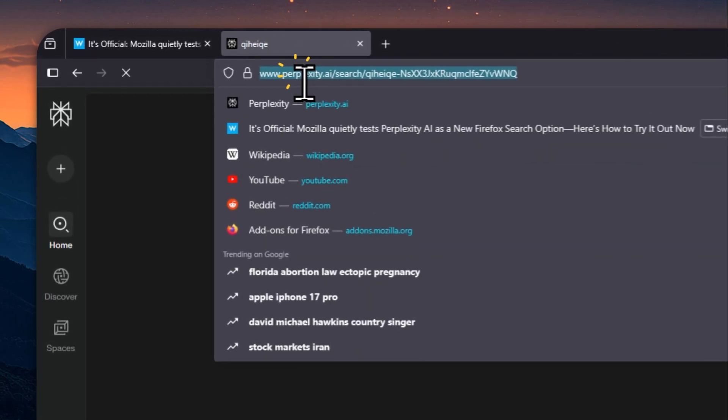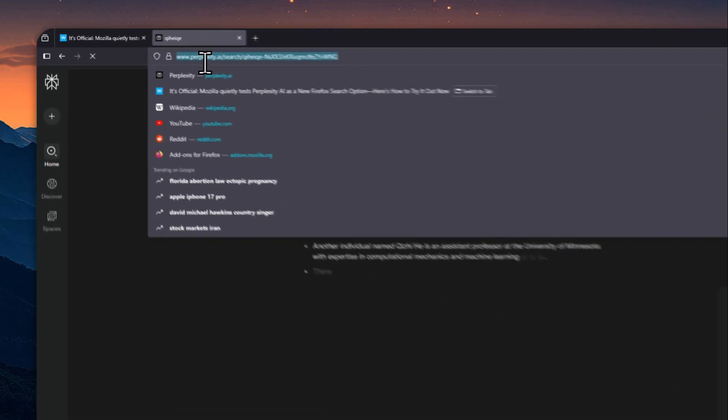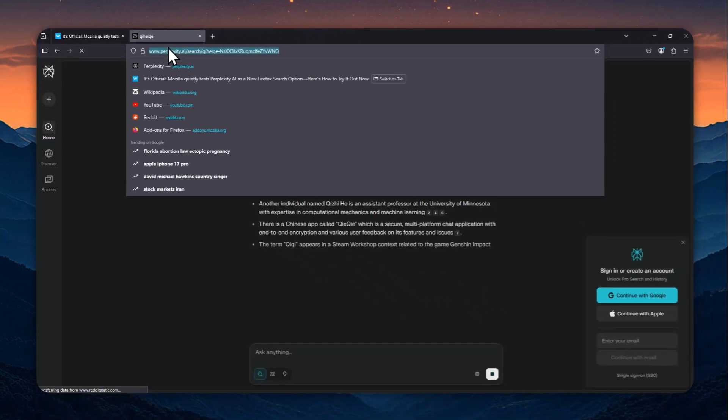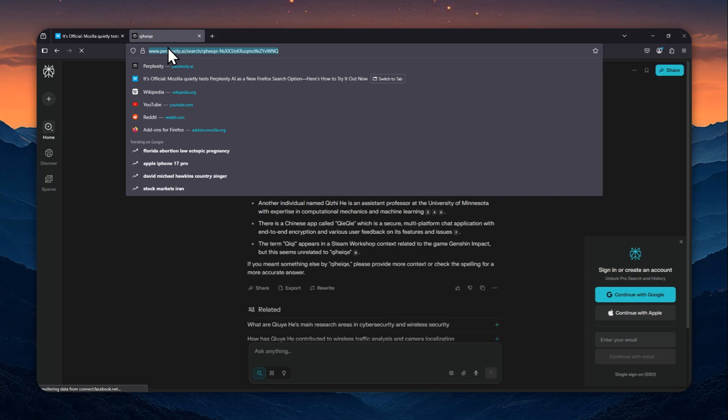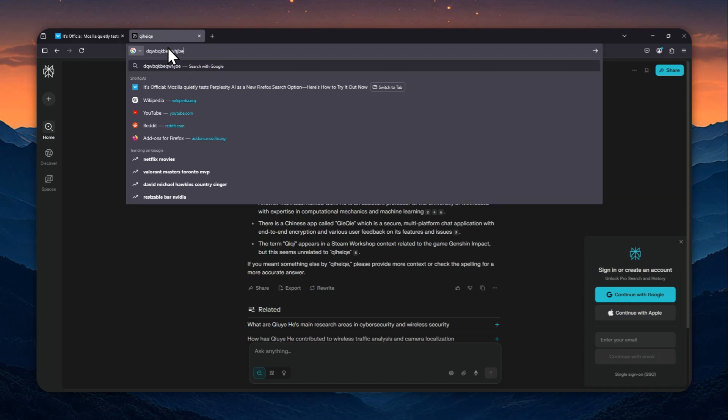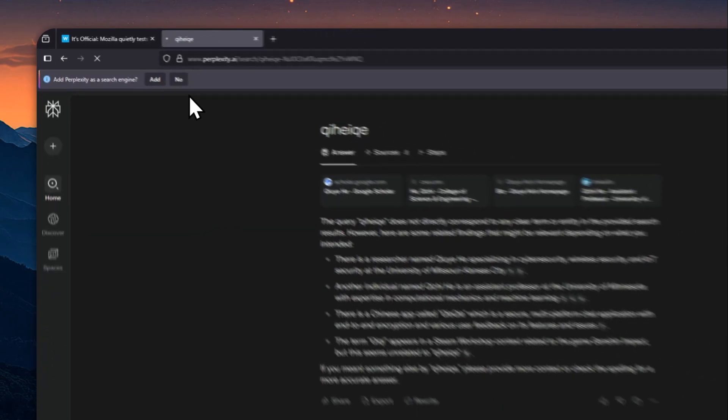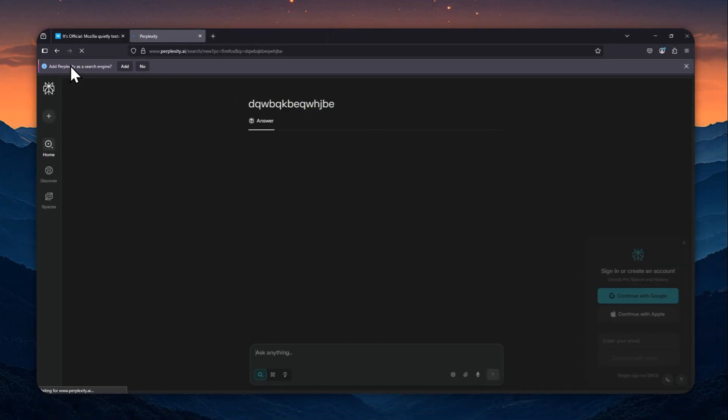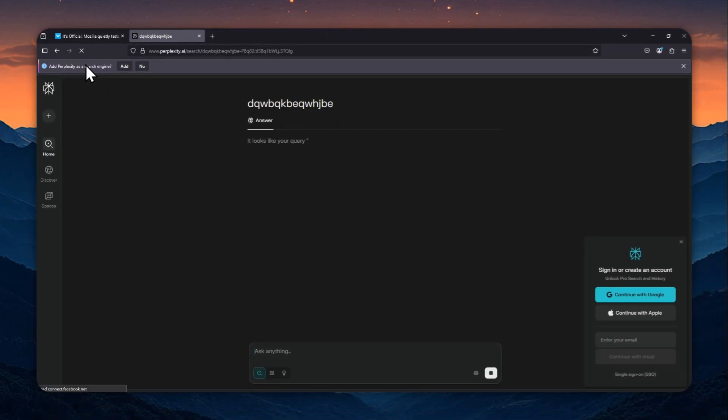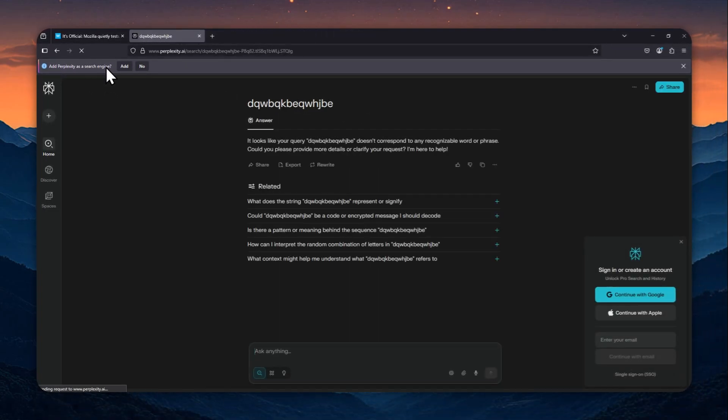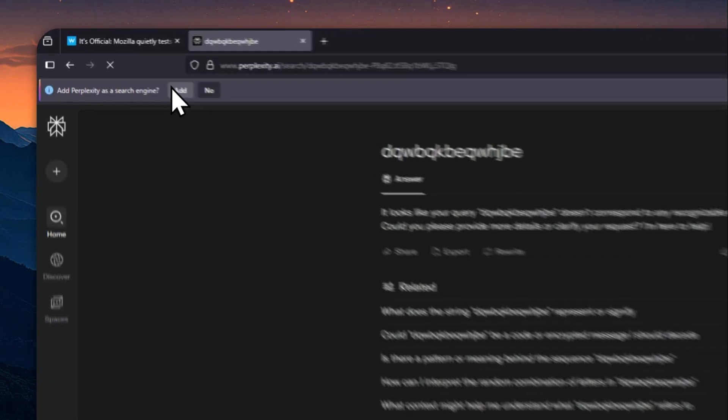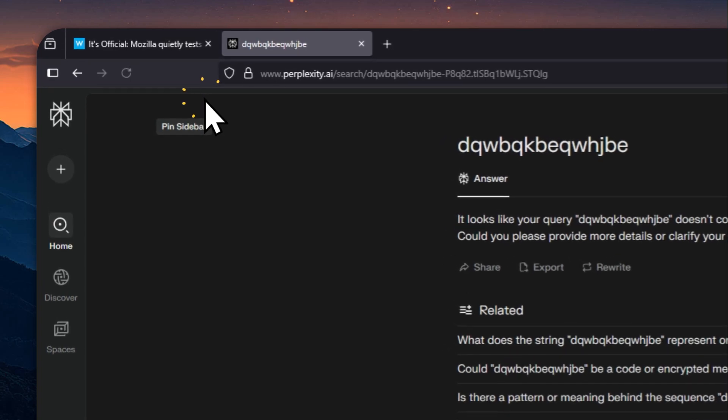Okay, now let's do it again. So you have to do this maybe two, three times to trigger the option to enable Perplexity AI as the default search engine. Now I'm going to remove this again and let's search another random keyword. It doesn't really matter. Let's search with Perplexity AI once again. And there you go. There is 'Add Perplexity AI as a search engine' message. Just click Add.